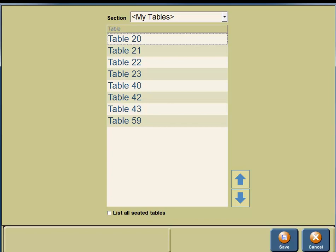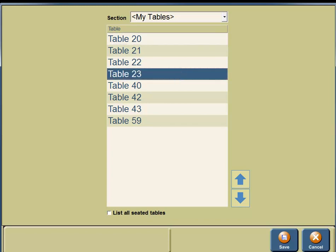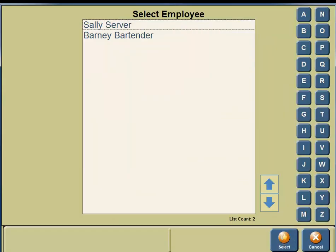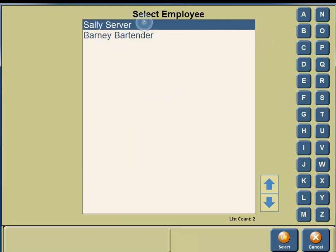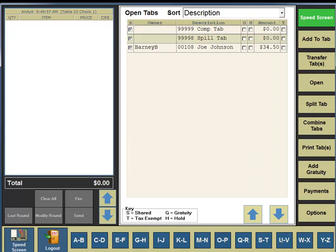For this example, these are all the tables. We're going to transfer the tab to table 23, so click on table 23. In the bottom portion of your screen, you're going to see a button for Save, so click on the Save button. We are going to transfer it to Sally the server, so click on Sally the server. In the bottom portion of your screen, you're going to see a button for Select, so click the Select button. And the tab has been transferred to the table.